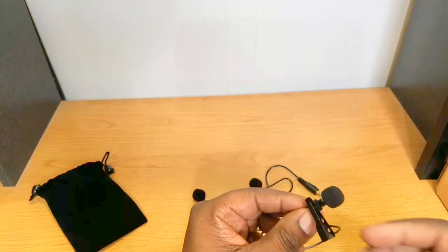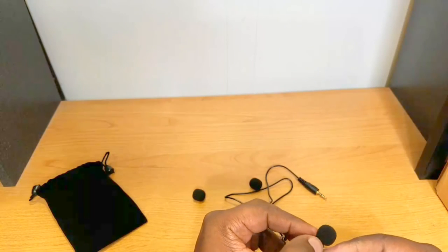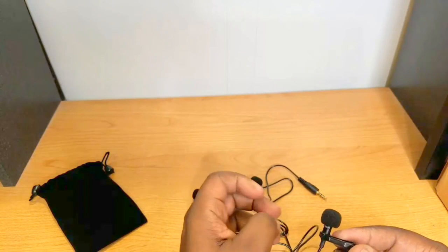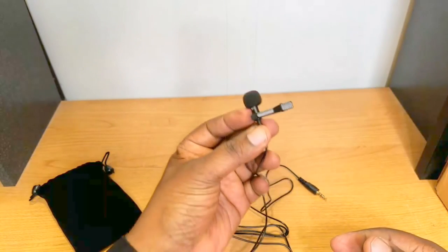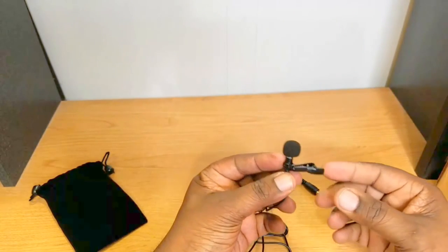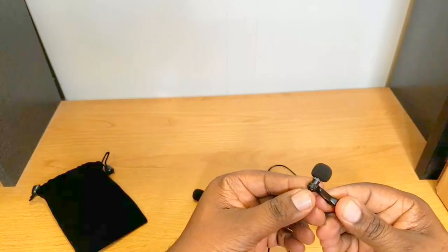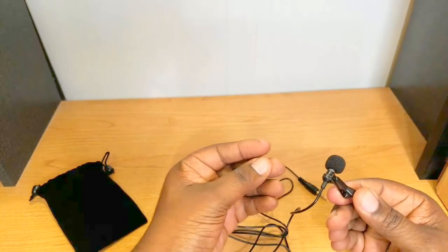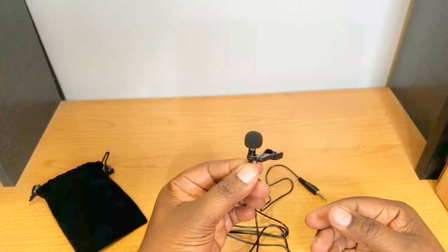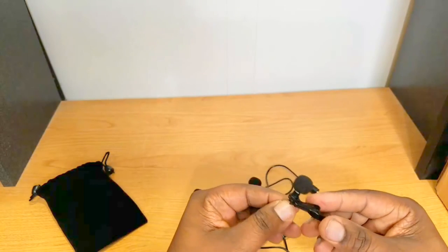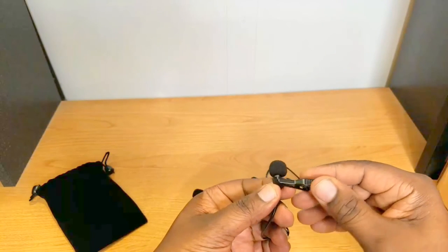Okay guys, I have it back on. It gave me a little trouble putting it on there, but trying to do it in front of the camera was a little bit harder. So here's your clip that you use to clip it on your lapel or your shirt or wherever you want to clip it.